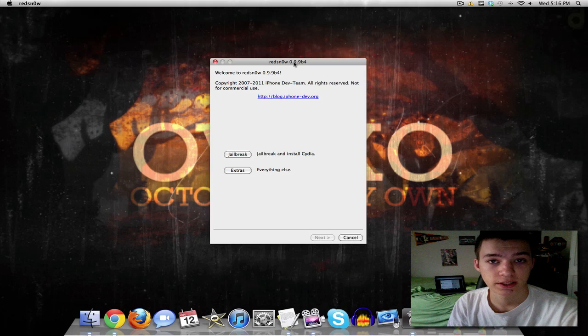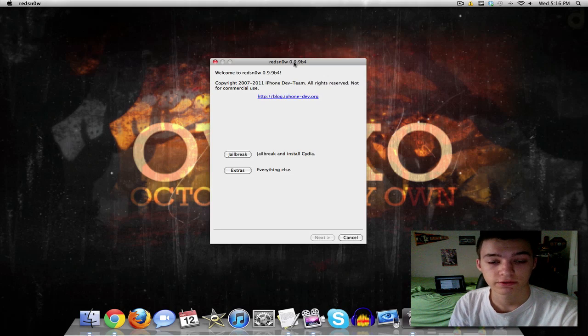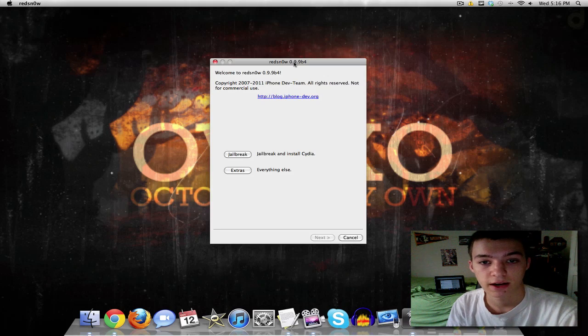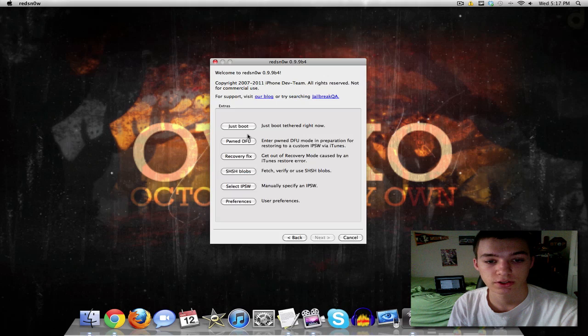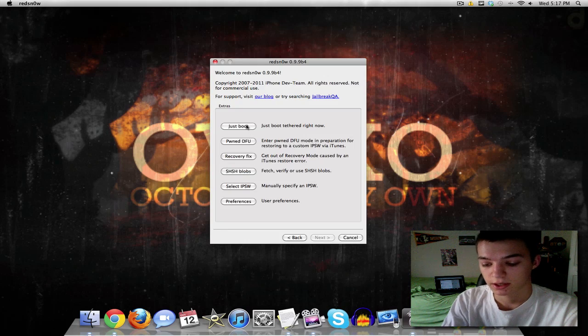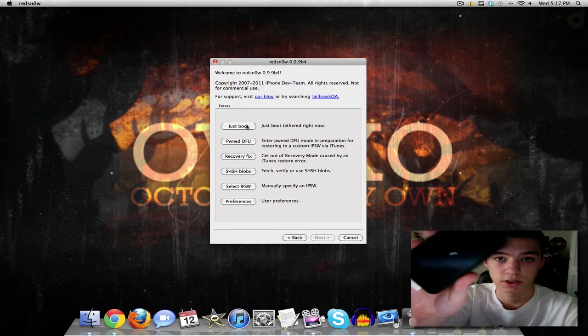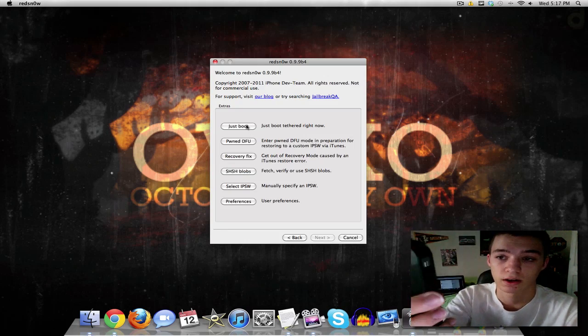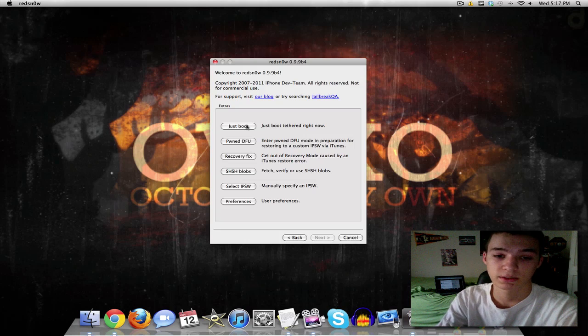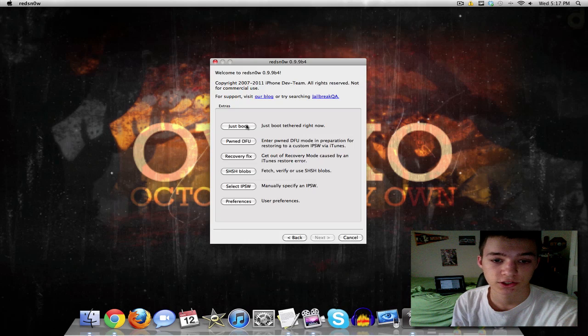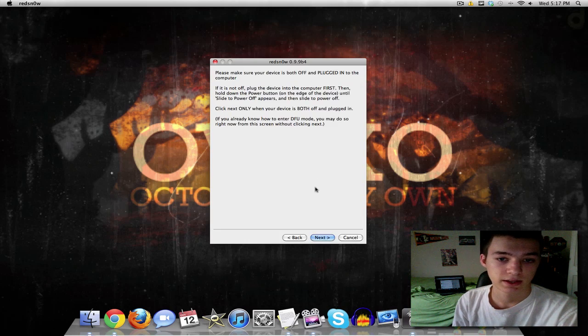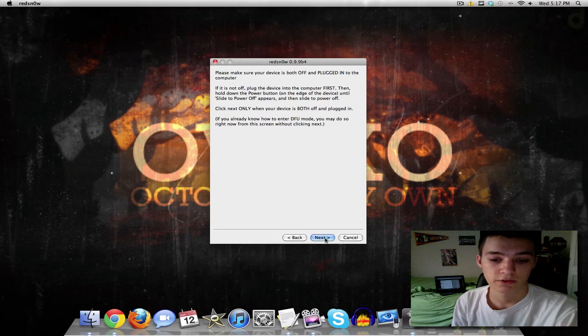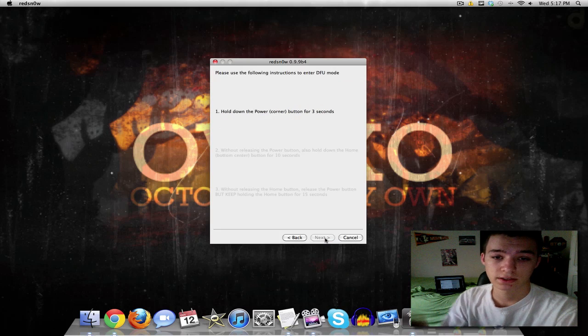So I'll have a link in the description if for any reason you don't have it downloaded already. So anyway we're going to hit extras and we're going to hit just boot in a second once our device is completely off. There you go. Mine's completely off so we're going to hit just boot. And now it's going to ask you to make sure it's off which we already did. So we're going to hit next.